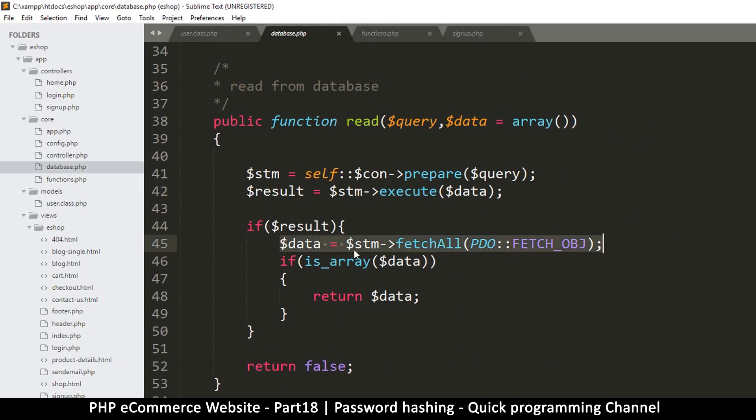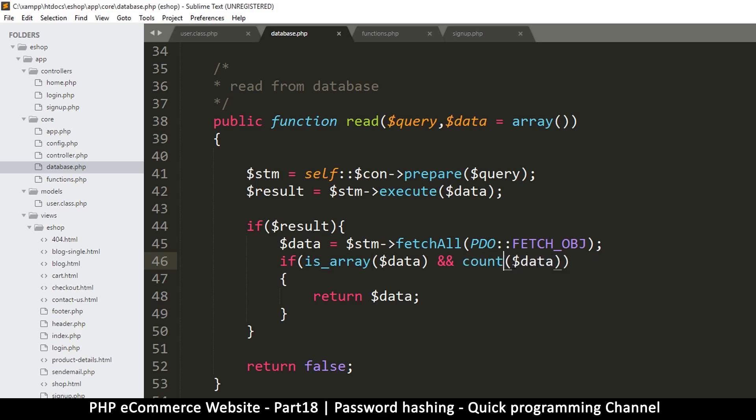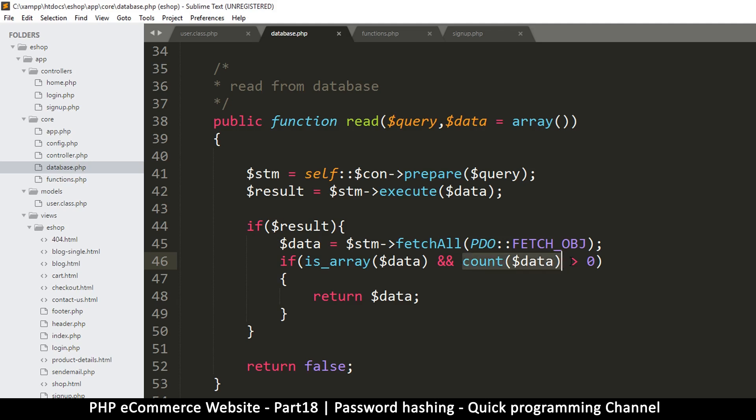This is where the issue is. When I fetch the data, this still comes back as an array, however it's an empty array. This is where the problem is. It will pass this is_array test. What I need to do here is copy is_array and put an AND there, paste it, but then I'll change is_array to count, and then I will say is greater than zero. So what this function count does is it's going to count how many items are inside this array and return a number.